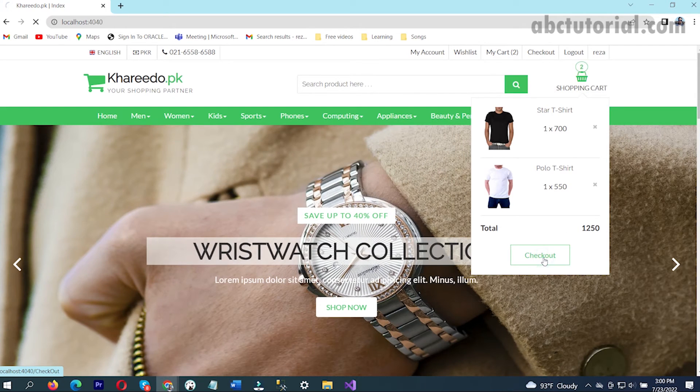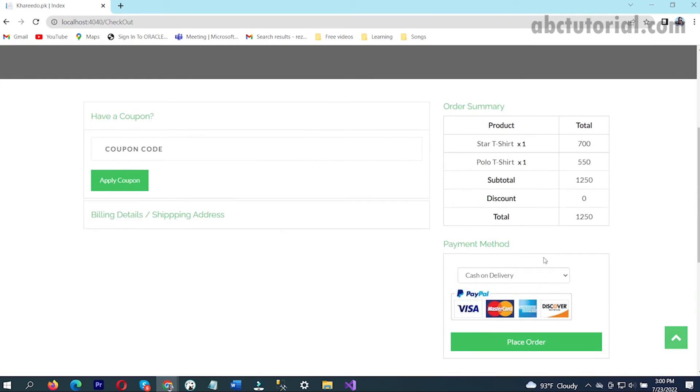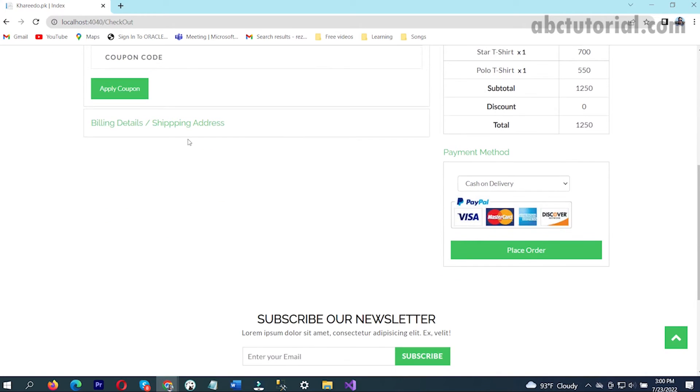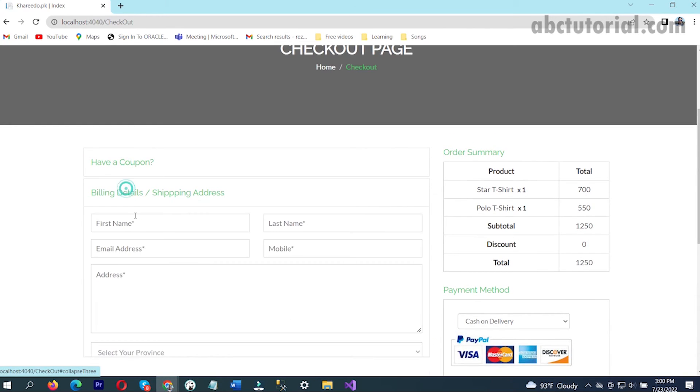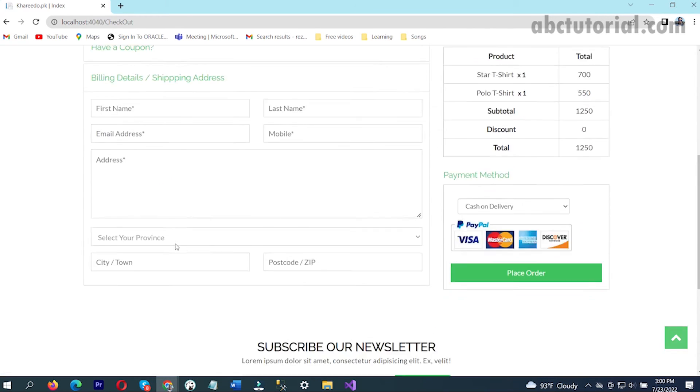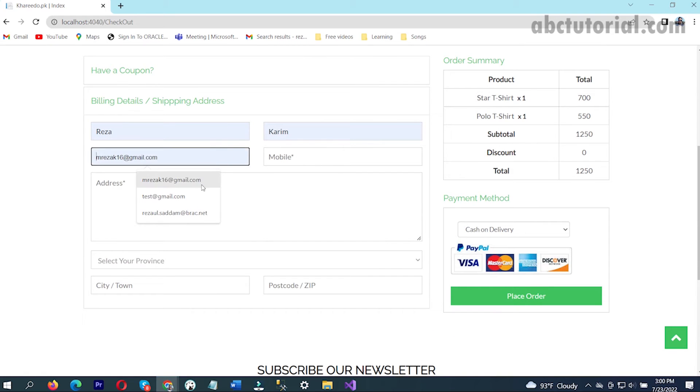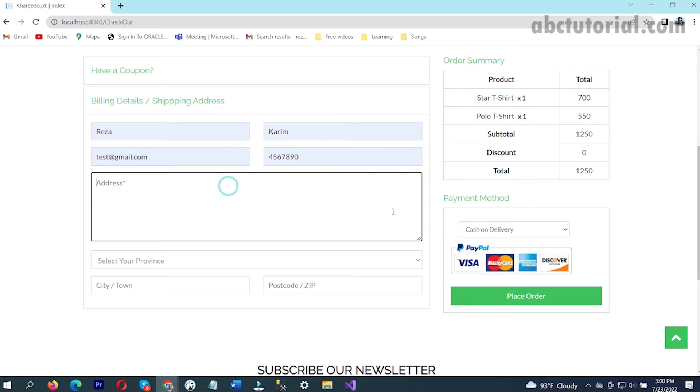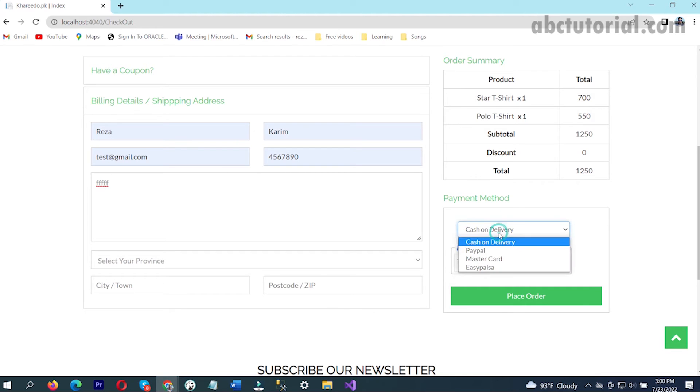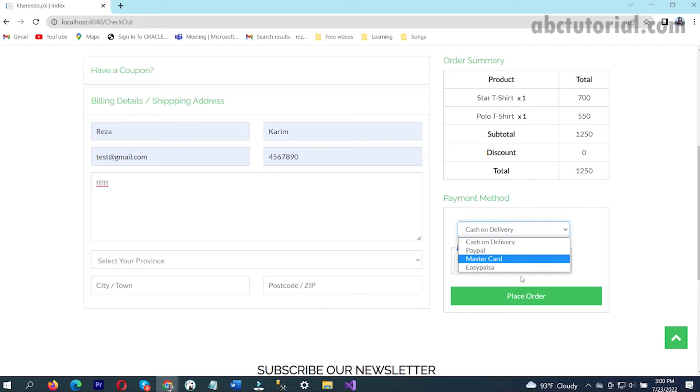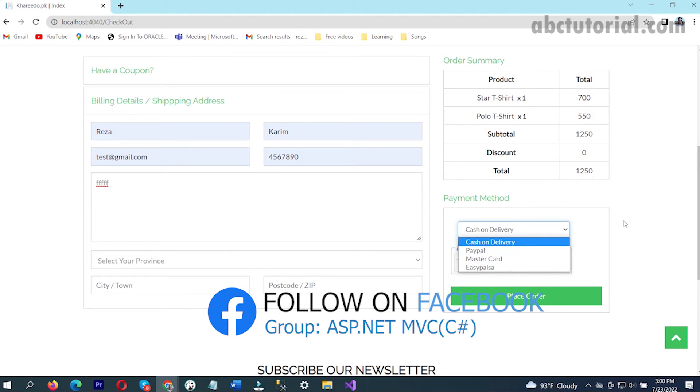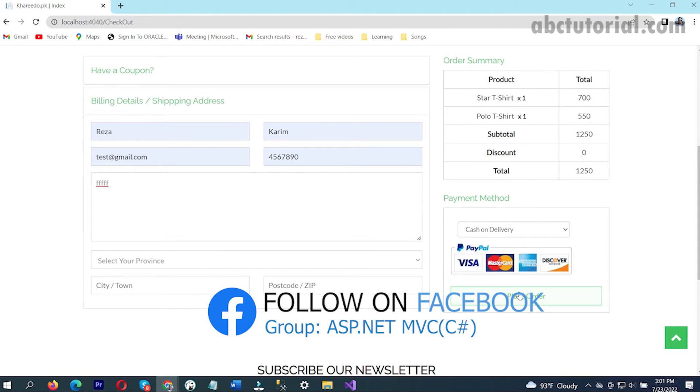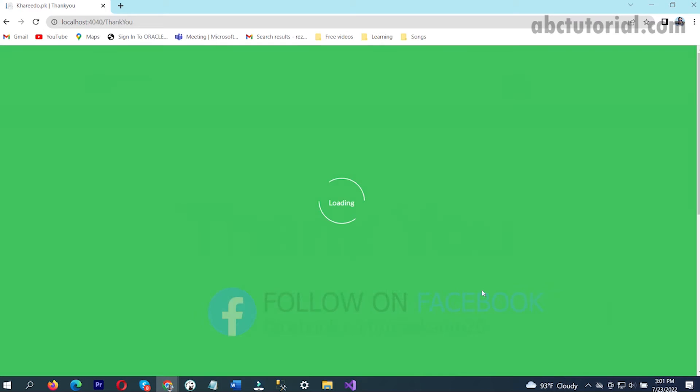Now if we want to check out, see here are two products, there's a coupon and billing detail. I can provide a name, phone number, and so on. Cash on delivery or PayPal or anything - after integration you'll get the options for PayPal or anything. I'm just giving cash on delivery.